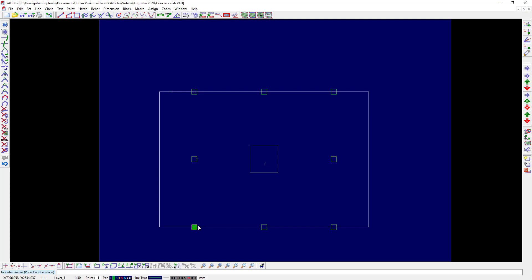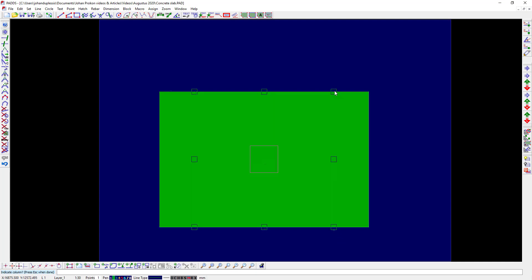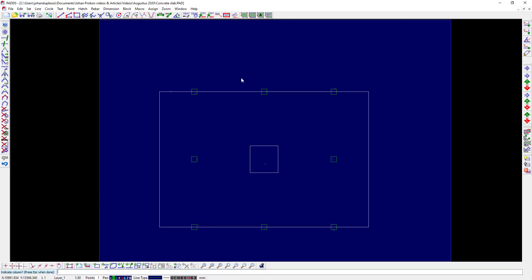Indicate the support lines if there are any. In this case I won't do, so I will just press Escape to close the command.